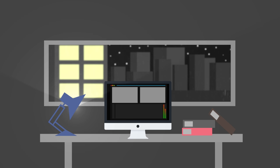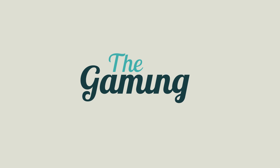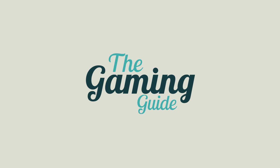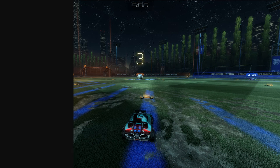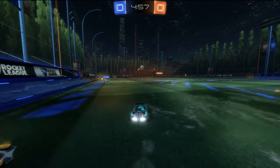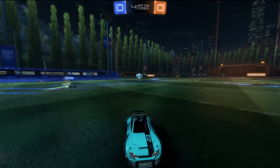Hey guys, Colin here from Nexus Tech. Today I'm bringing you the fifth episode of the YouTube Guide series, and in this episode we will be talking about the best video editing software for your YouTube channel. We are going to be talking about both free and paid software, and also software for a lot of different platforms. So no matter who you are, where you are, what your financial state is, or what computer you're using, this series should apply to you.